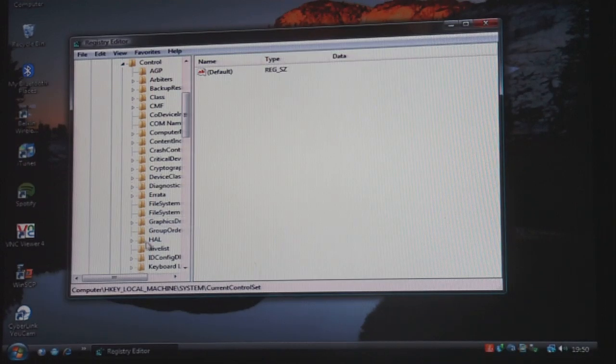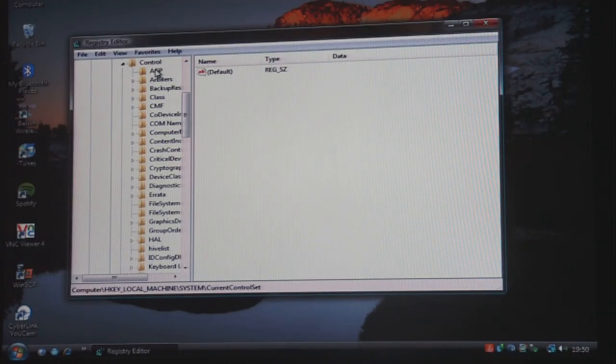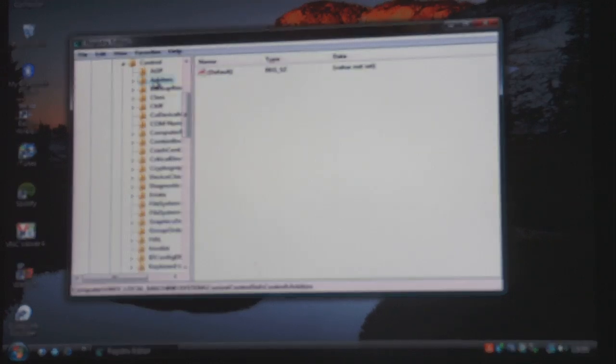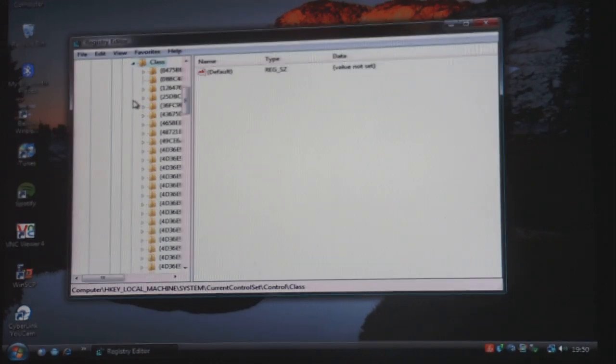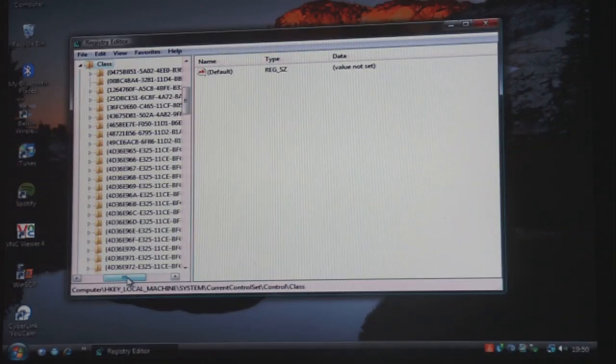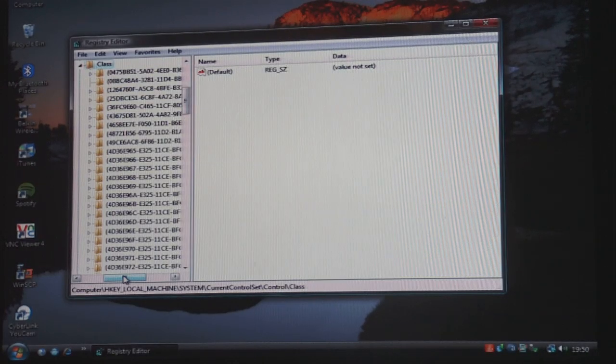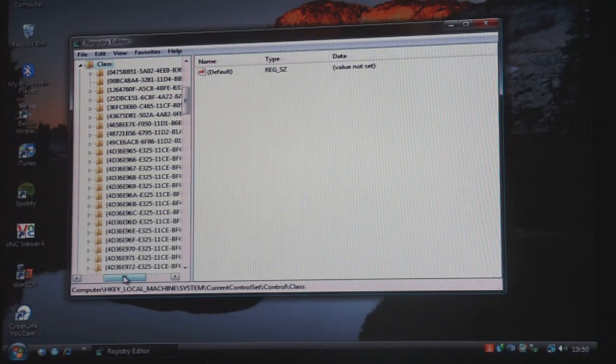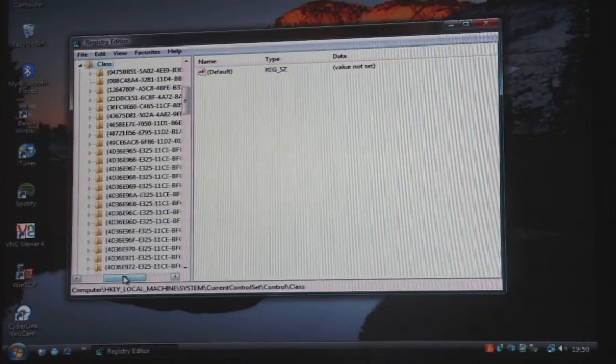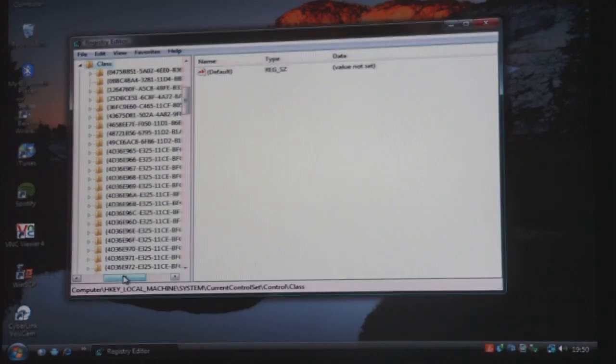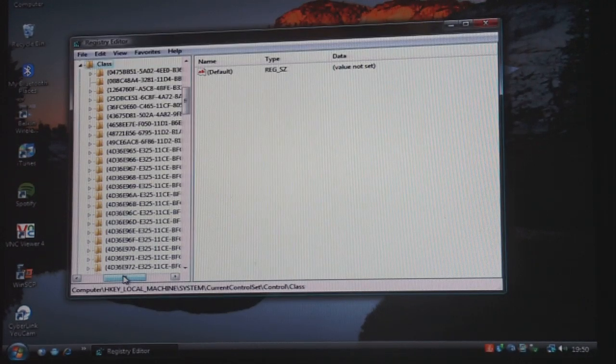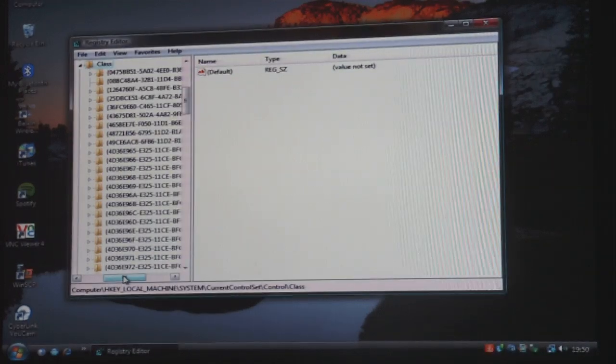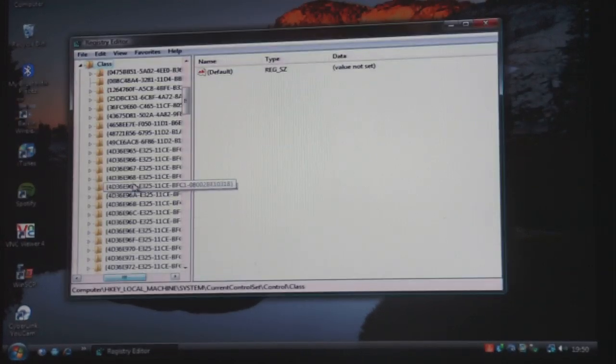Then you go on to Class, which is one, two, three, four, one down. Then on Class you need to go on to 4D36E965-E325-11CE-BFC1-08002BE10318.